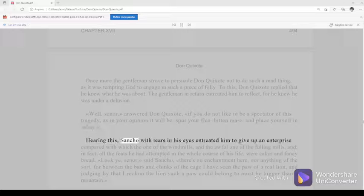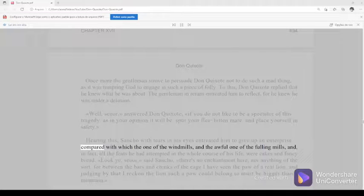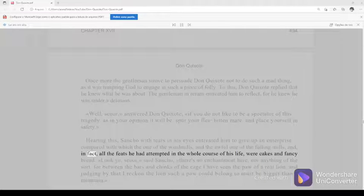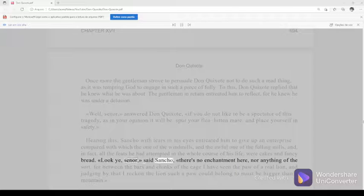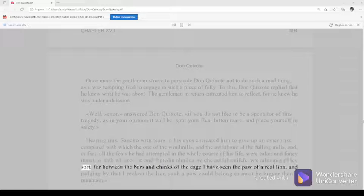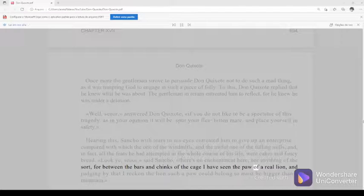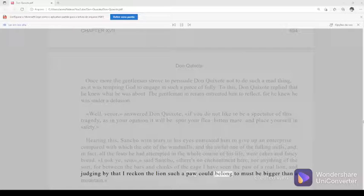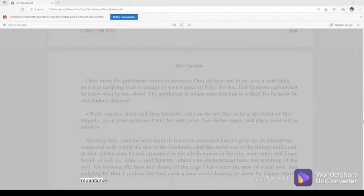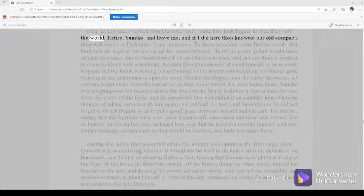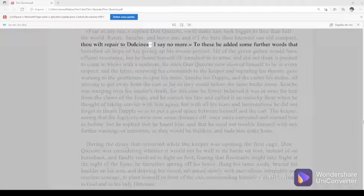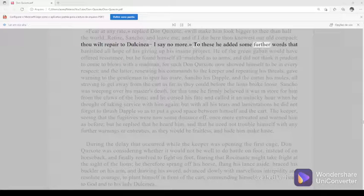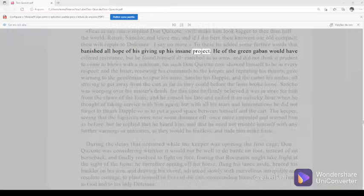Hearing this, Sancho with tears in his eyes entreated him to give up an enterprise compared with which the one of the windmills, and the awful one of the fulling mills, and in fact all the feats he had attempted in the whole course of his life were cakes and fancy bread. Look ye, señor, said Sancho, there's no enchantment here, nor anything of the sort, for between the bars and chinks of the cage I have seen the paw of a real lion, and judging by that I reckon the lion such a paw could belong to must be bigger than a mountain. Fear at any rate, replied Don Quixote, will make him look bigger to thee than half the world. Retire, Sancho, and leave me. And if I die here, thou knowest our old compact. Thou wilt repair to Dulcinea—I say no more. To these he added some further words that banished all hope of his giving up his insane project.